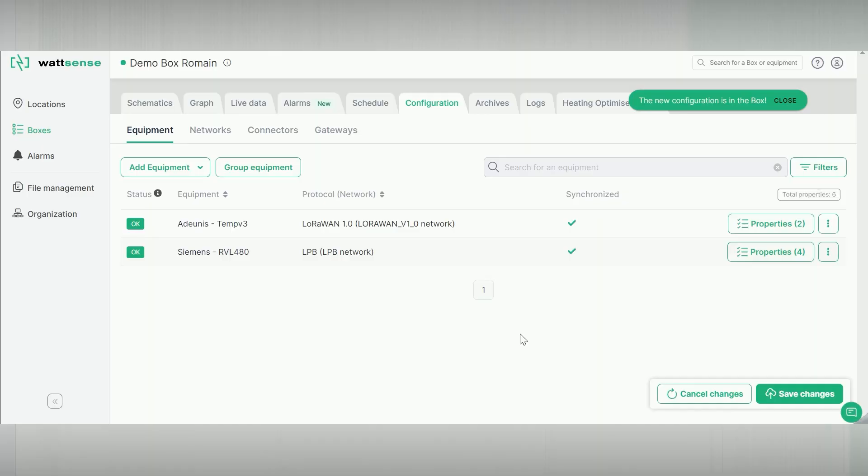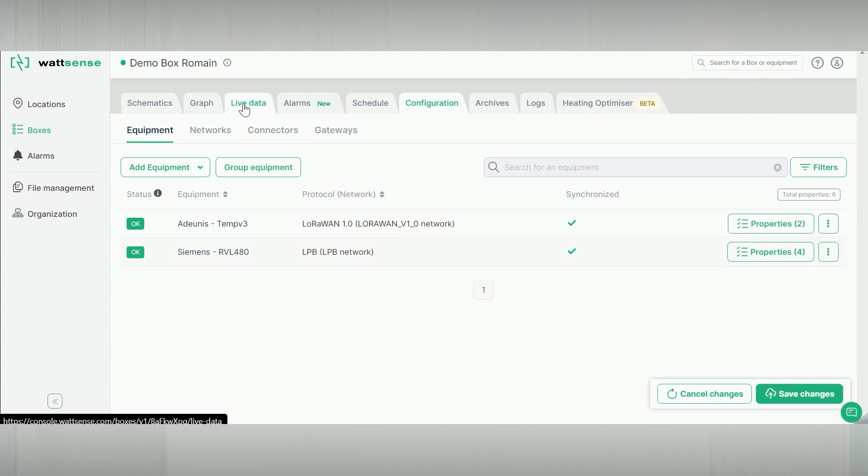Now we have equipment communicating in LoRaWAN and LPB. We can see the data of the equipment on the Live Data tab.